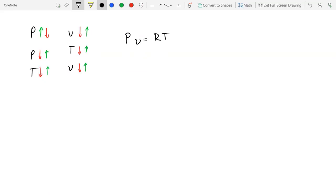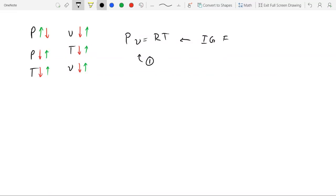So instead of remembering three equations, just remember one. One equation. And that would be the ideal gas equation of state. That would be the ideal gas equation here. So here we go. Thank you.